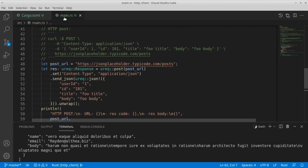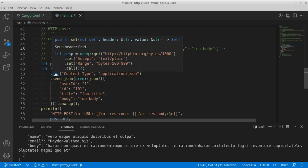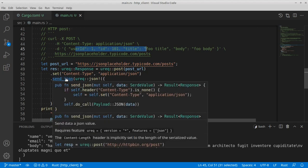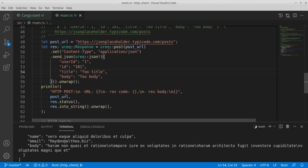Our next example is about an HTTP POST request where we need to provide a header and a body for our request. Here you can see that we can invoke the set function, which returns itself, and in here we can specify a key-value pair for our header. Then we can invoke this handy function called send_json to provide a body to our HTTP request. This body can be specified via the json macro provided by ureq, where you can see we can build our JSON object to include as a body for our HTTP request. As usual we're going to invoke the println macro to print the HTTP response status code and the response body.